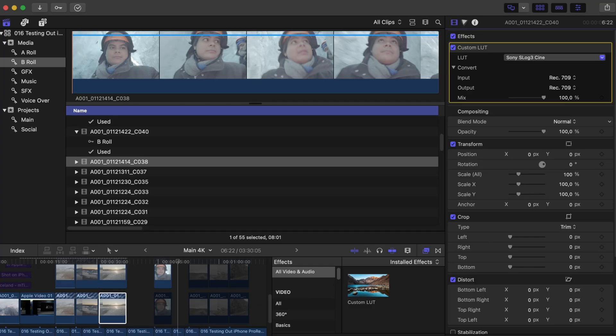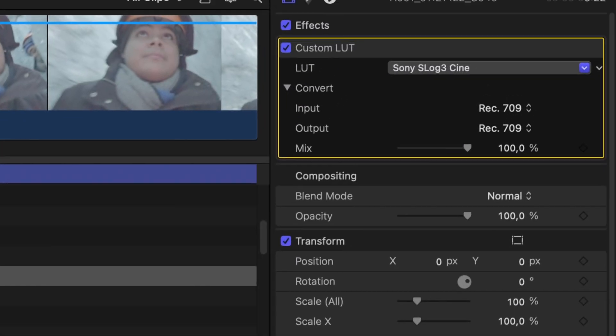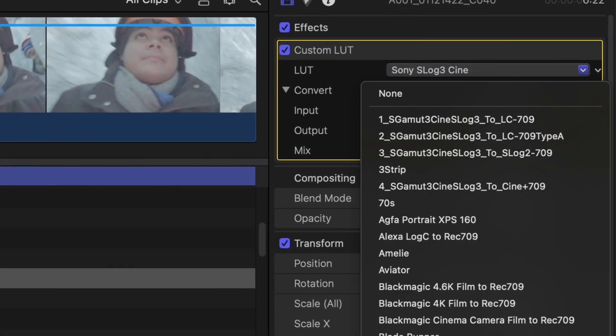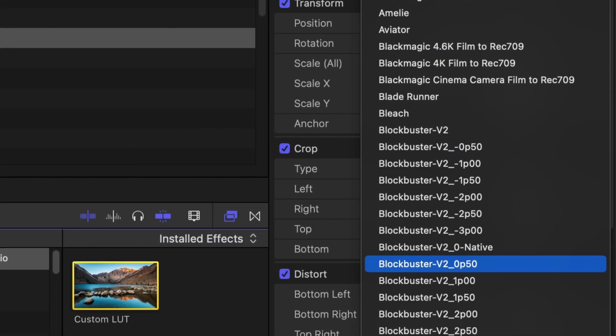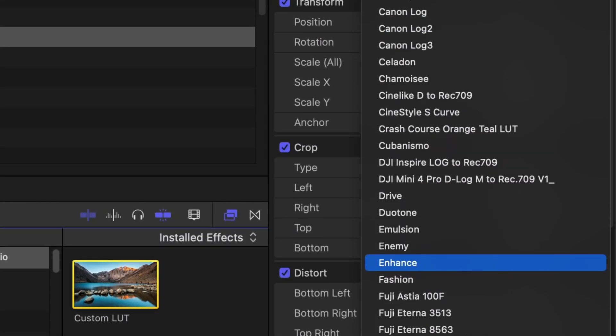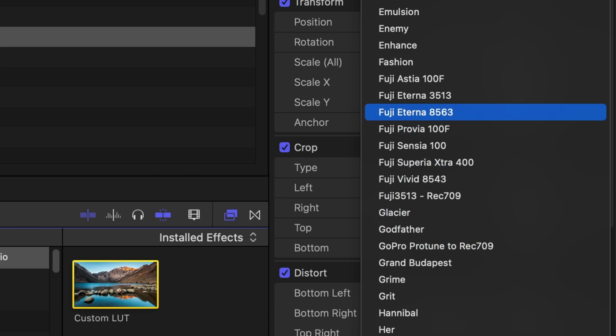That also means you will need a LUT to bring colors to life. If you watch other videos about Apple Log, you will hear this a lot. A LUT, which stands for Lookup Table, is essentially a preset color profile that helps in color grading.